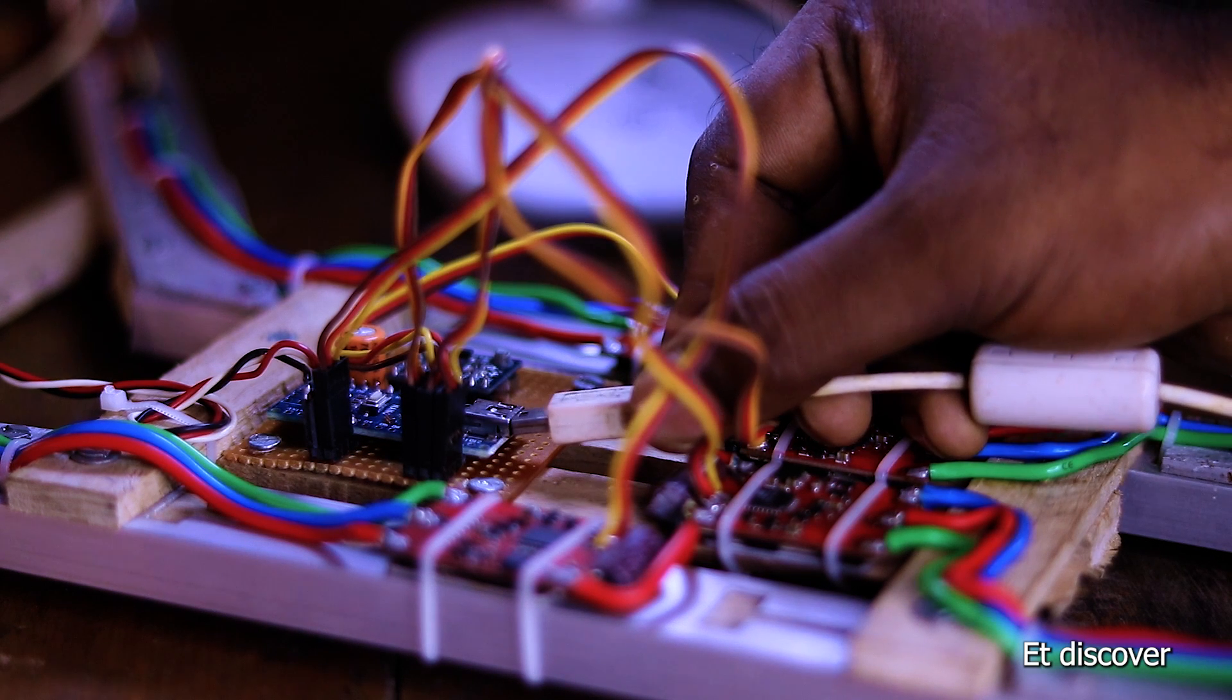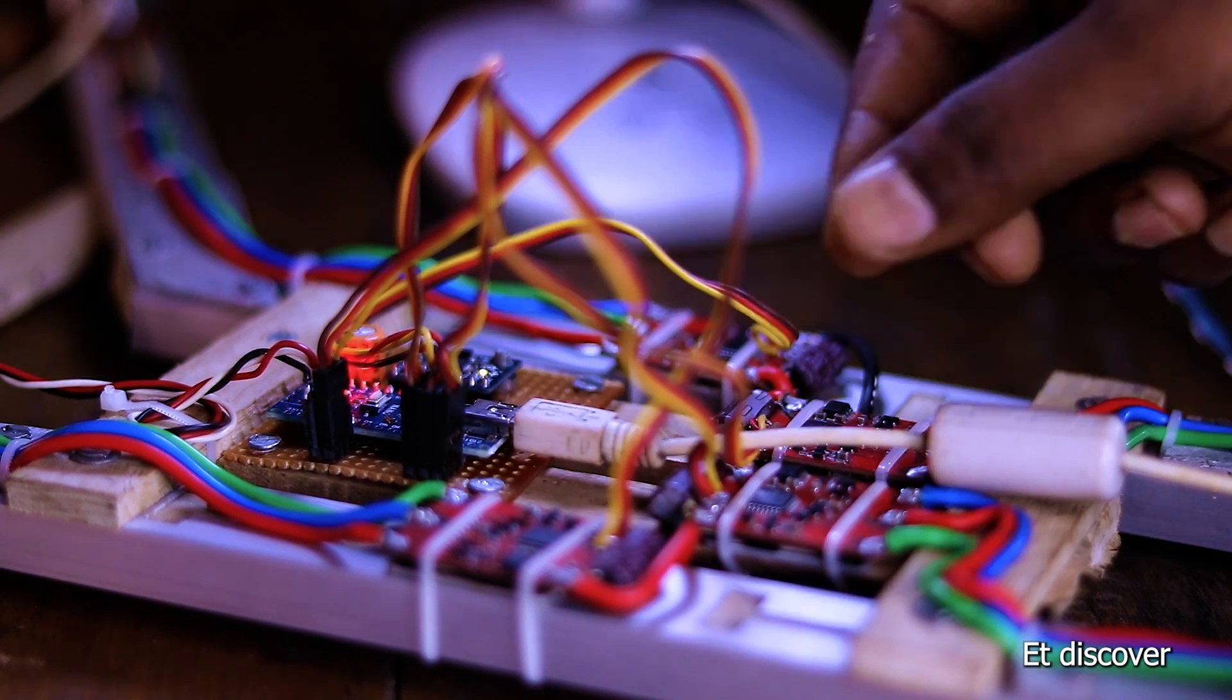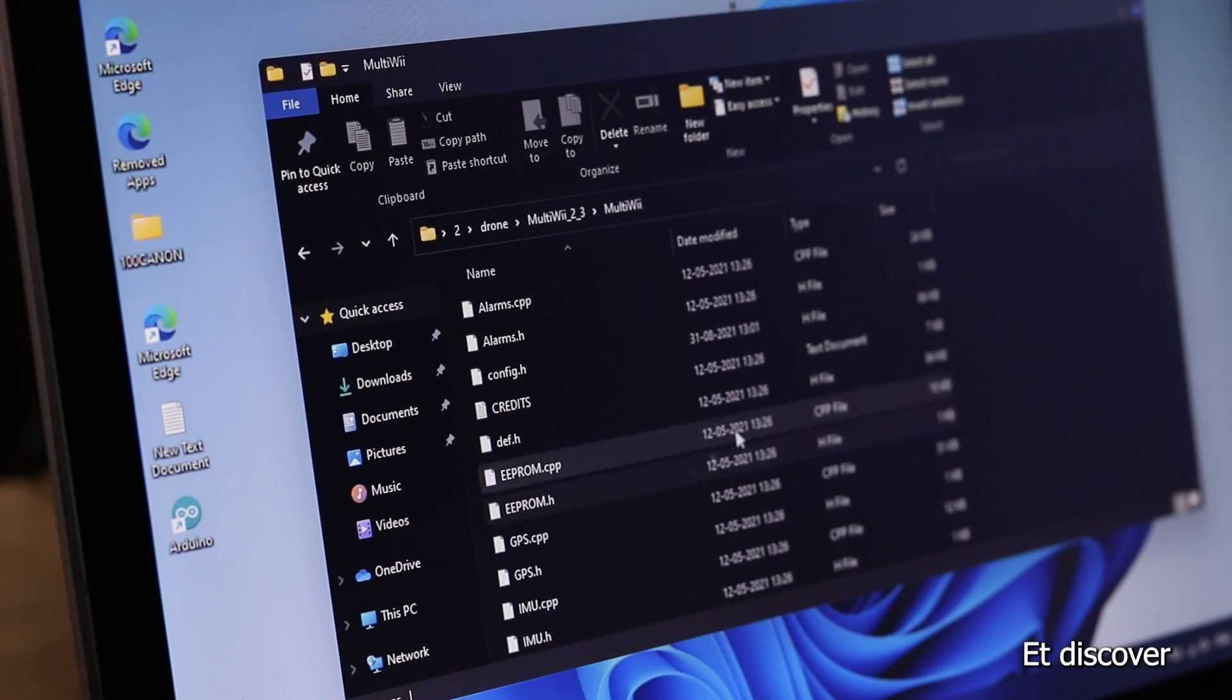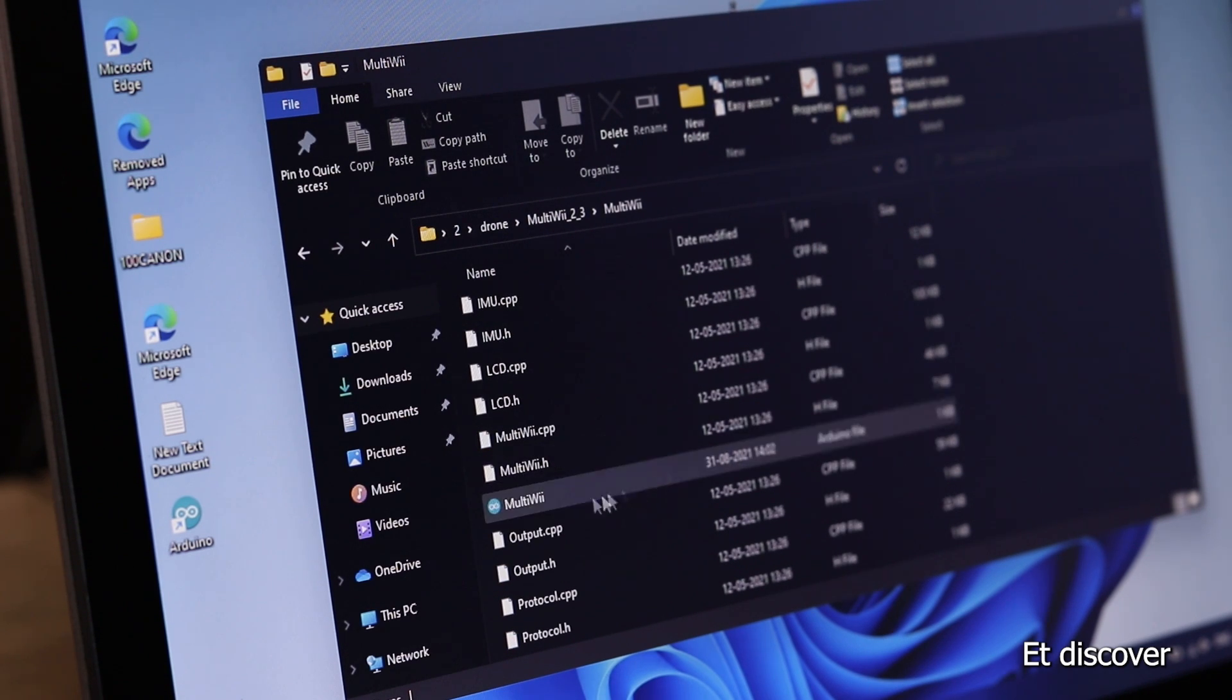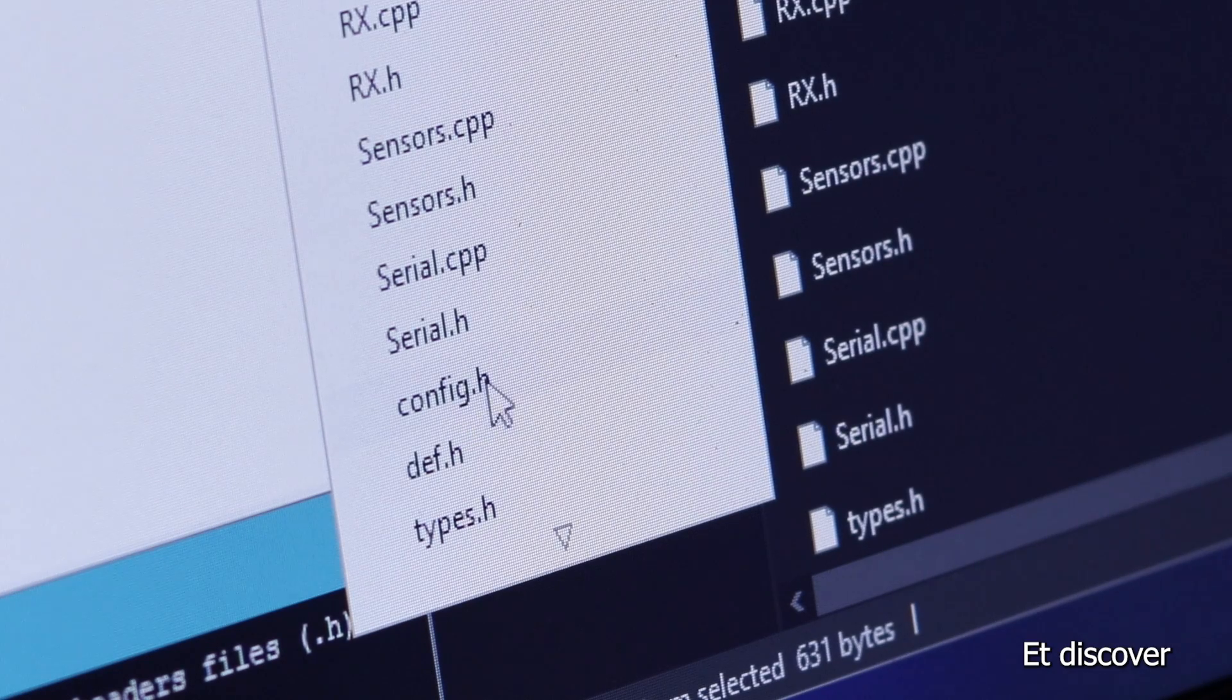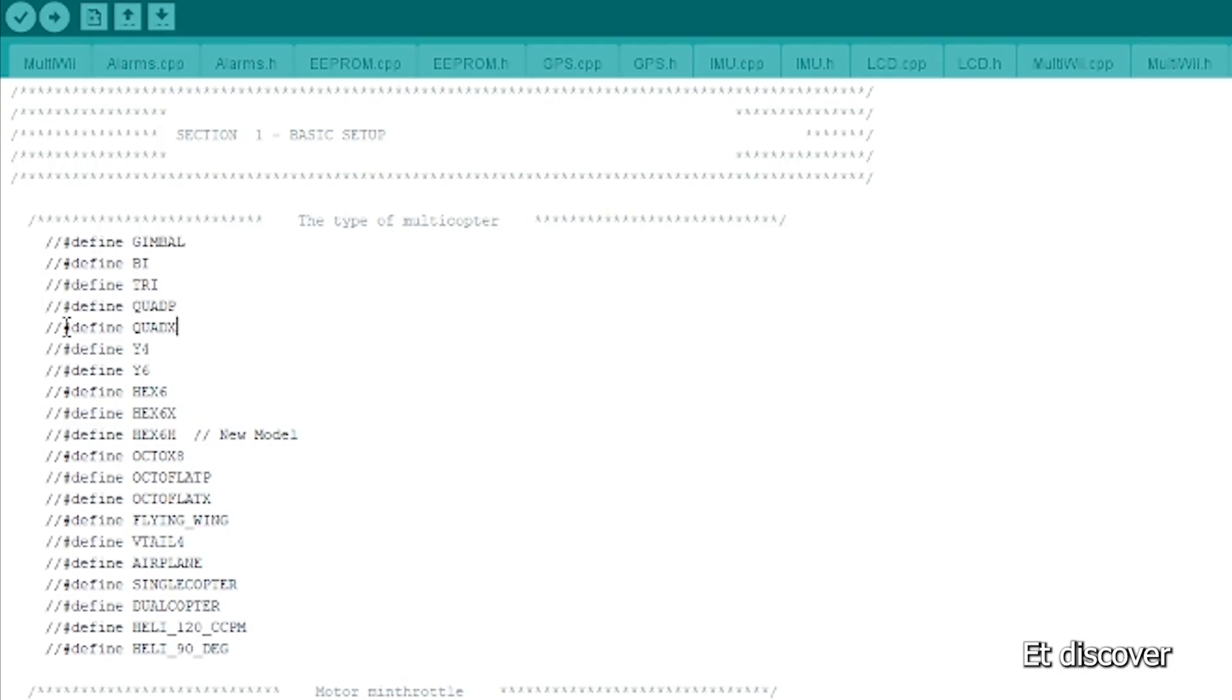Now time to connect the USB cable to my quadcopter to laptop for programming. You can see this is my multiwii code. I open it with my Arduino IDE. Next I open config.h tab file. Next I modify it. This is X-shaped drone, so I uncomment it.